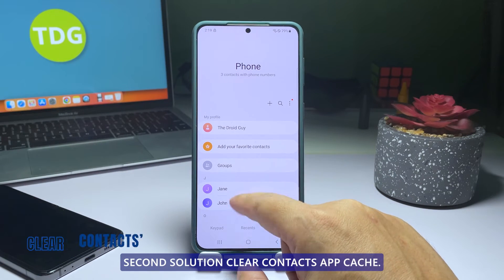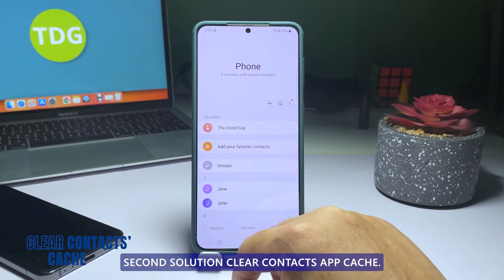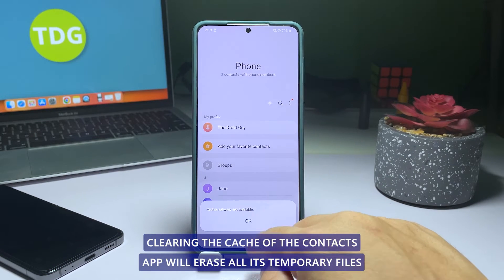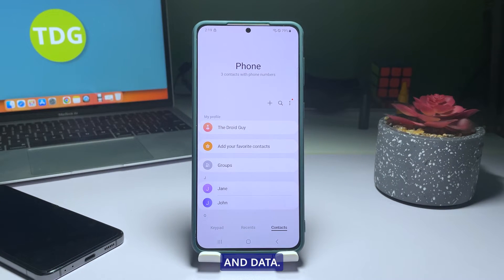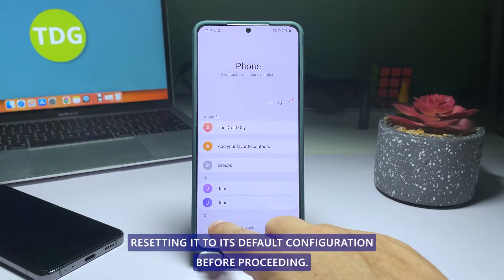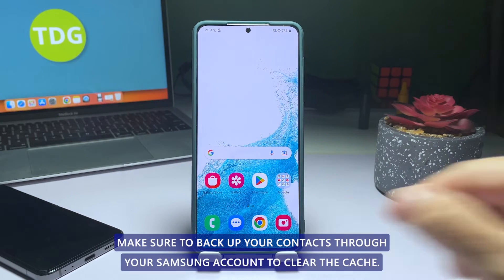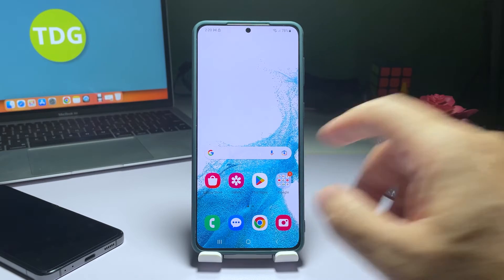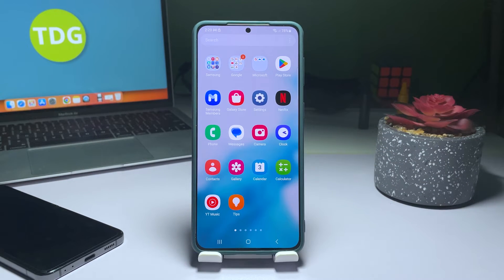Second solution: clear Contacts app cache. Clearing the cache of the Contacts app will erase all its temporary files and data, resetting it to its default configuration. Before proceeding, make sure to back up your Contacts through your Samsung account.